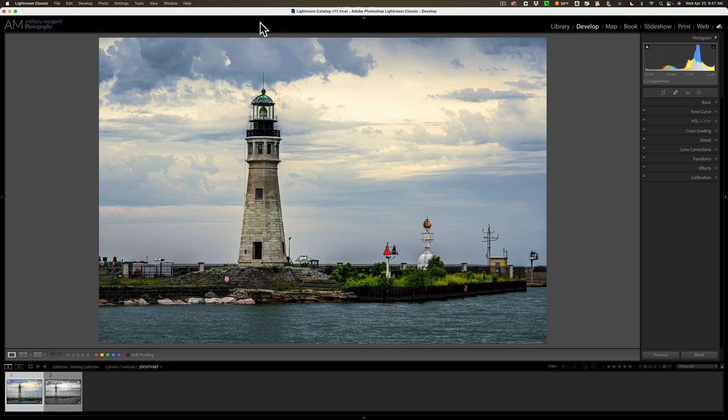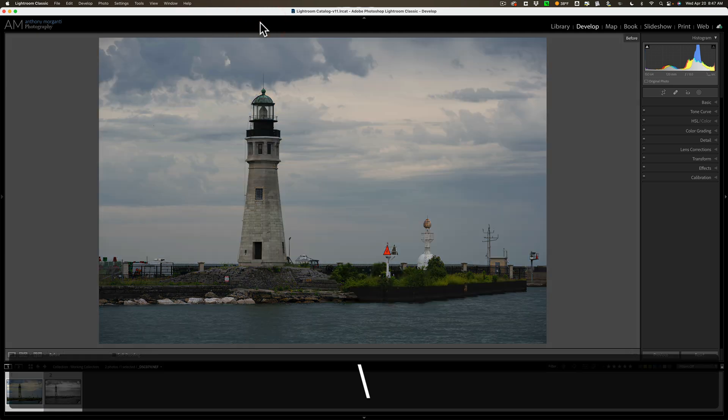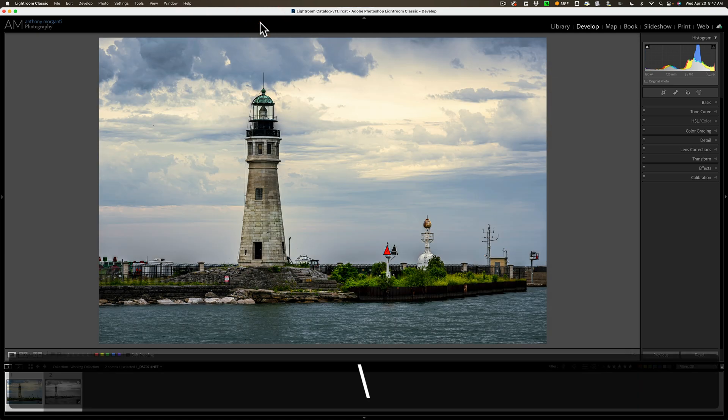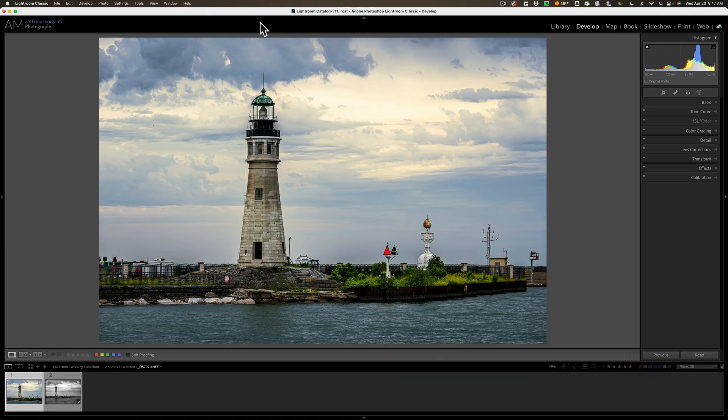This gets you the most basic before/after. Now, there are other types of before/after found in Lightroom.